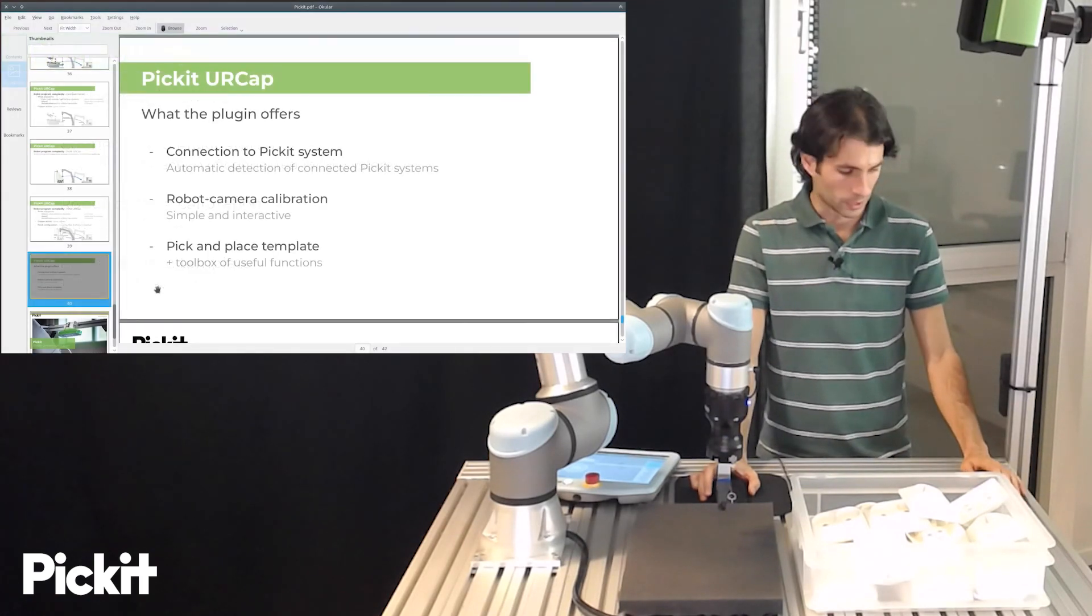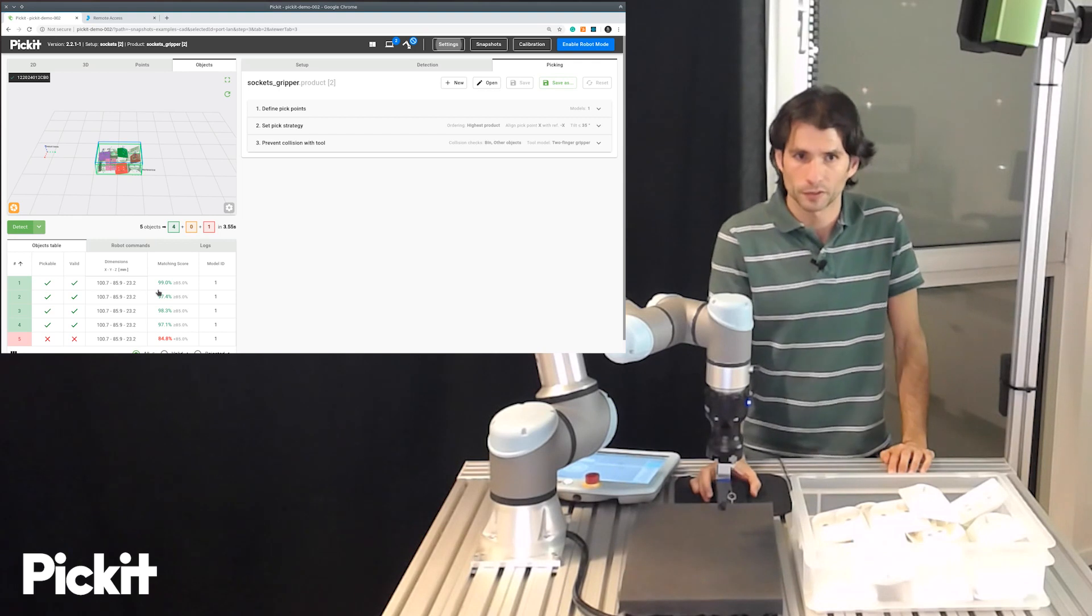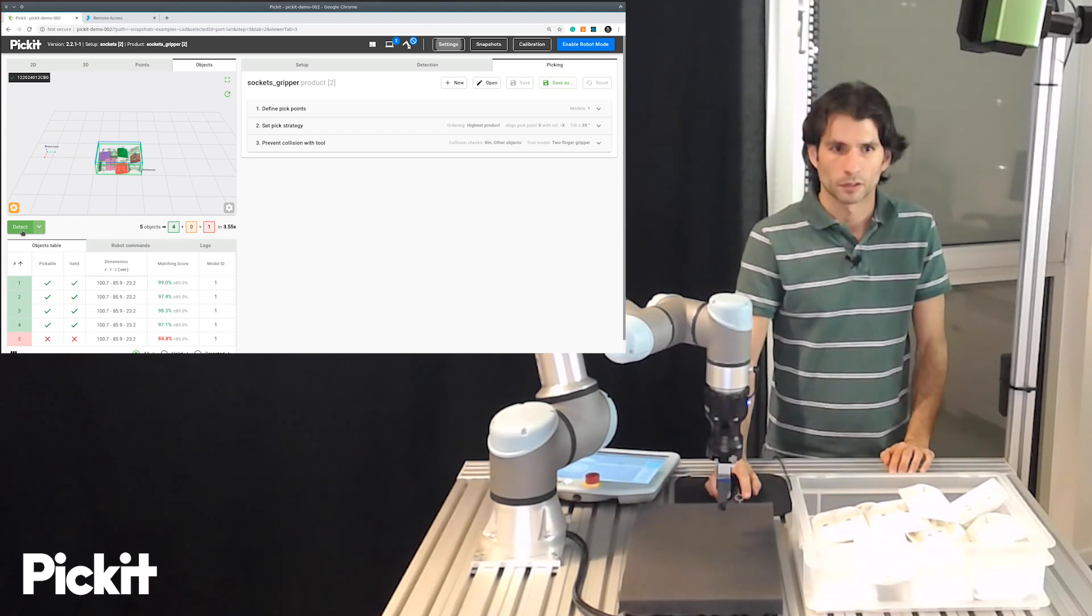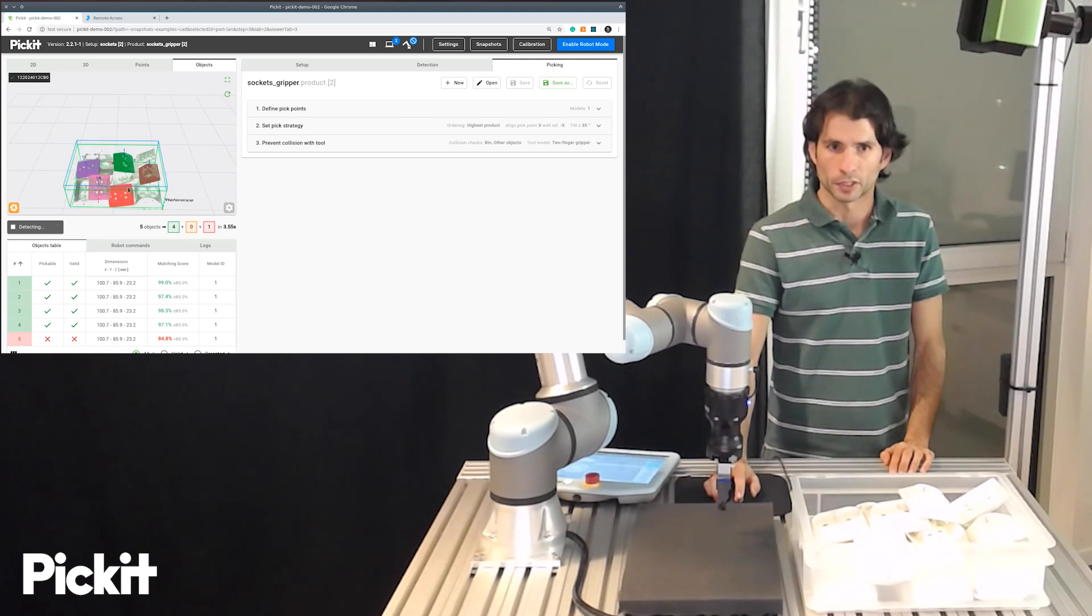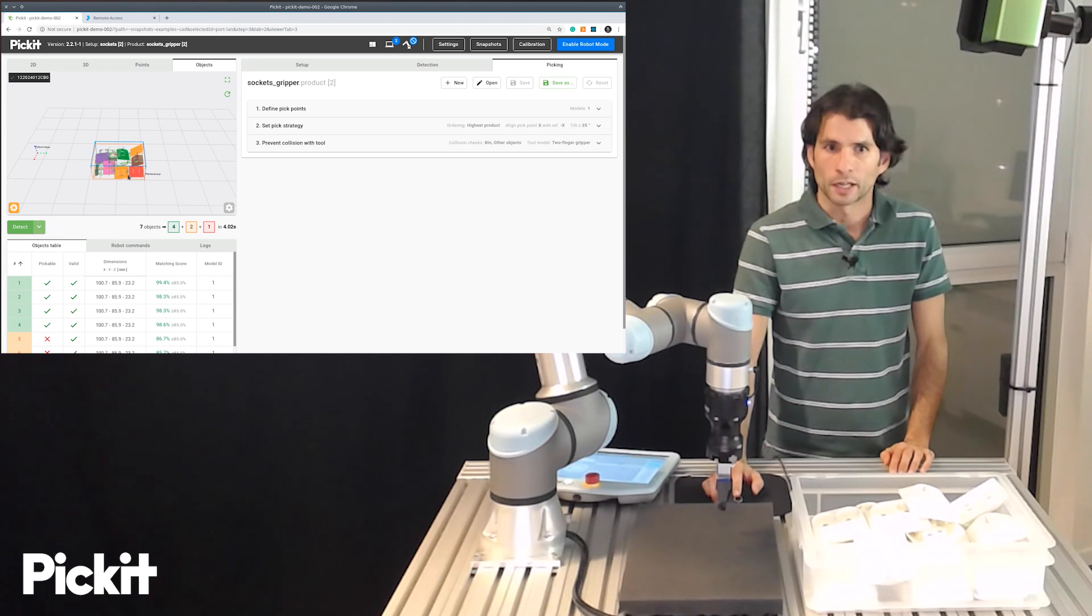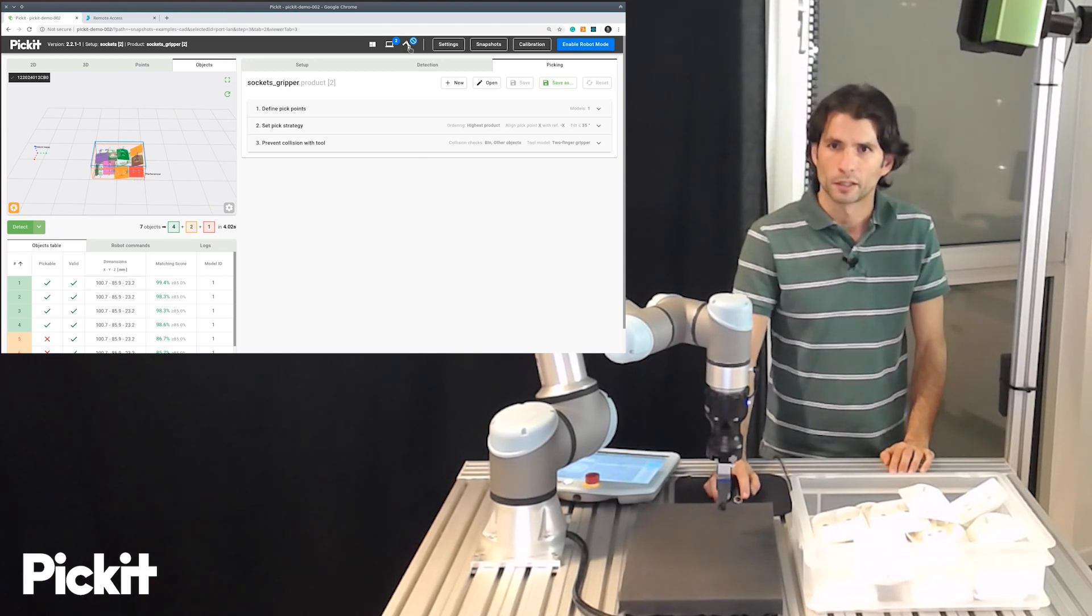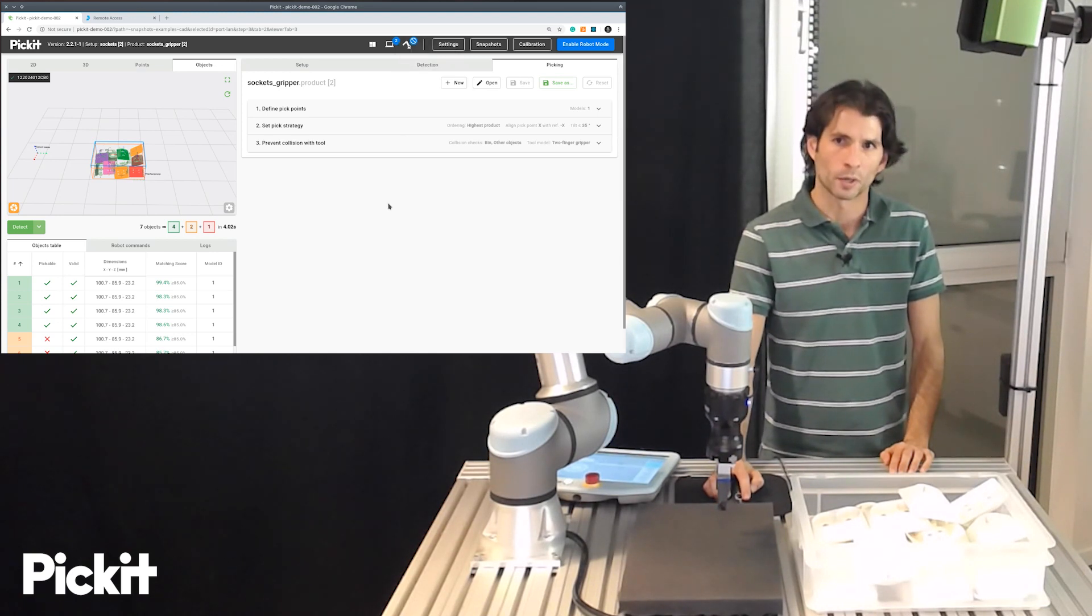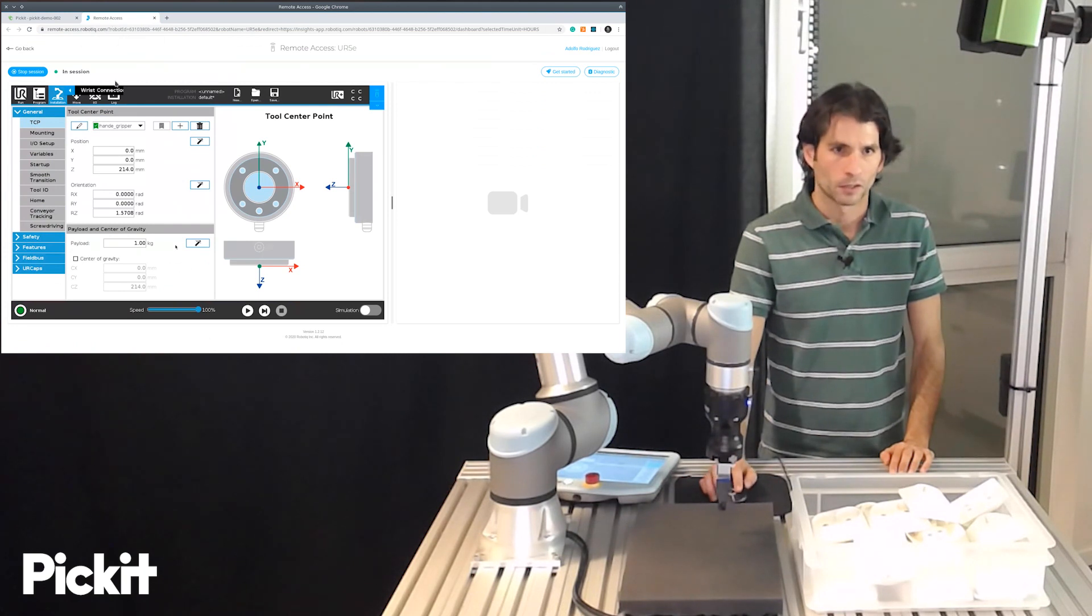So right now we will switch to the Pickit user interface and at this point we have object detection running successfully on the bin, it's detecting these power sockets and we see here at the top status bar that it indicates that we don't have a robot connection so right now Pickit is not aware of the robot that is sitting next to it.